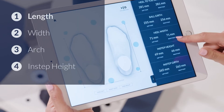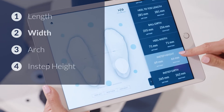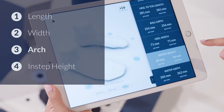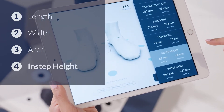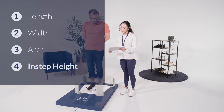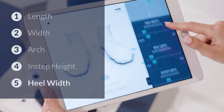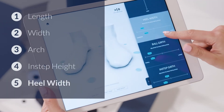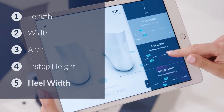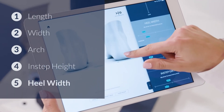The key measurements are length, width, arch, and instep height. Heel width is also a great measurement to touch upon if you want to review more.